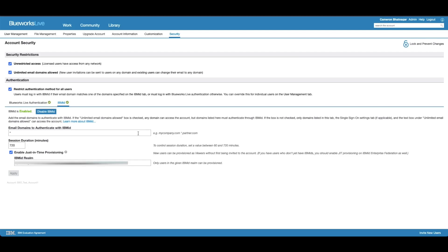The session duration will determine the length that that person can be in their BlueWorks Live account, ranging from 60 to 720 minutes. The just-in-time provisioning will allow certain people to be added to the account as just viewers.